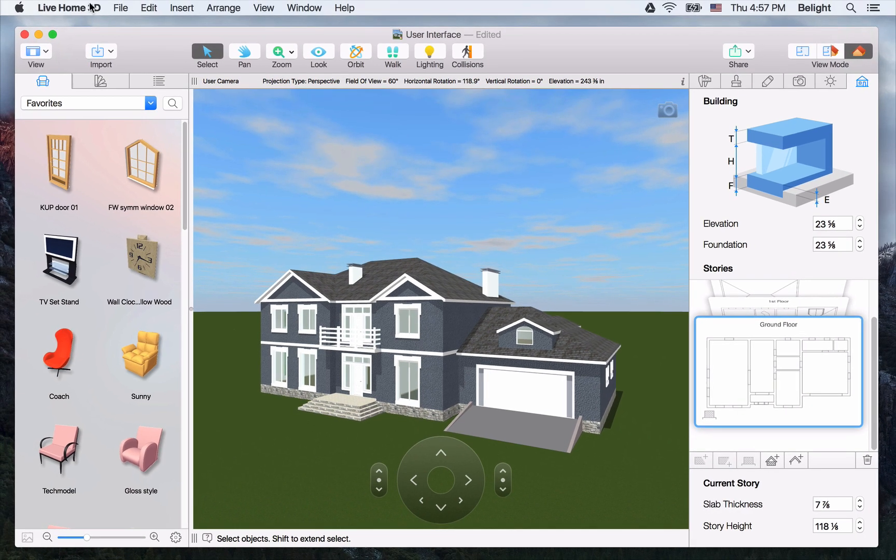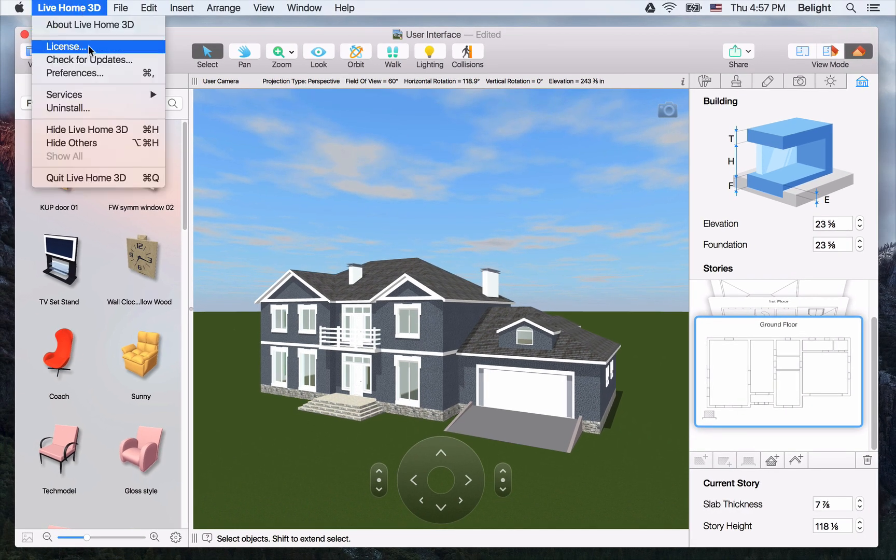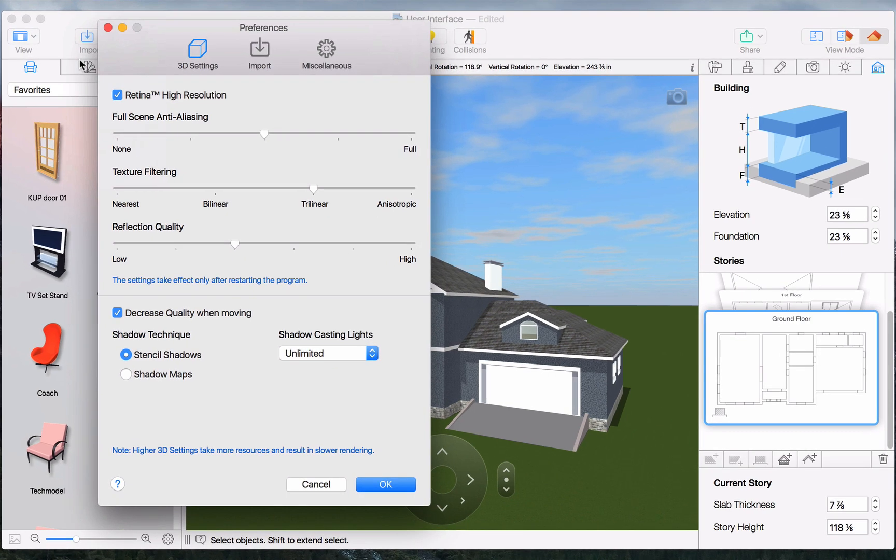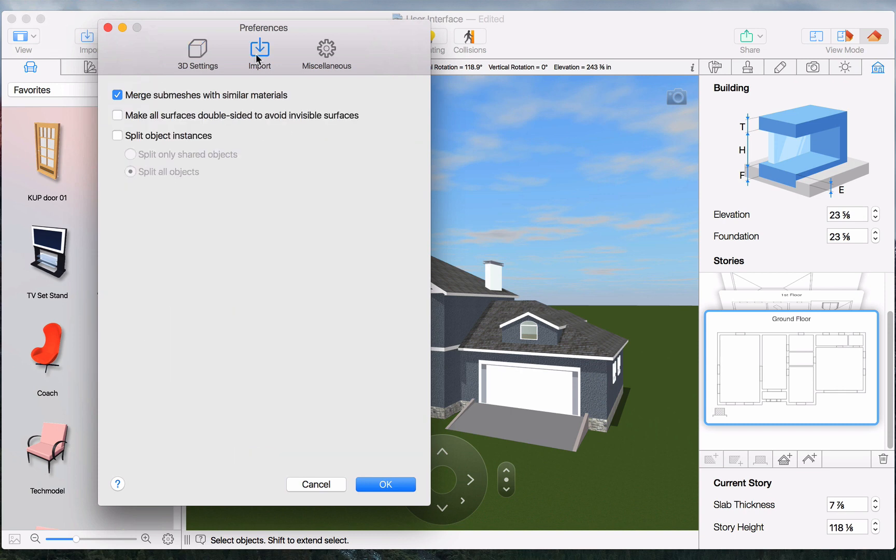Now, let's take a quick look at the Program Preferences. The options in the 3D Settings tab control the 3D rendering quality and the program performance. The Import and Export tab offers options for imported and exported objects.